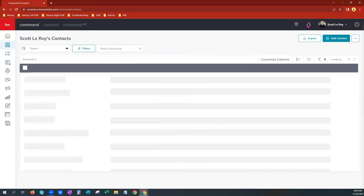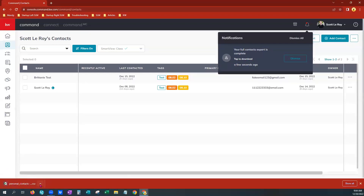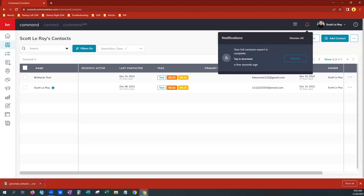There it is. Click here and it says your full contacts export is complete — tap to download. So when you tap to download, you'll see your file automatically download. This may change if you have your download settings set up a little differently for your personal computer, or if you're using a public computer like within your market center. They may have some download options or restrictions. So wherever you have set for your downloads to go, you will find that CSV file there. It is an Excel spreadsheet file and it is editable so that you can open and actually scrub that database if you'd like.